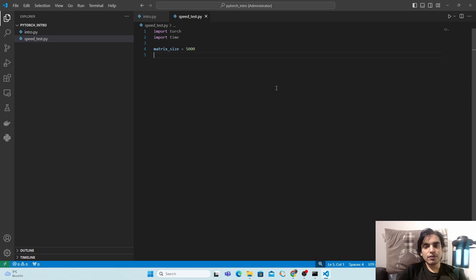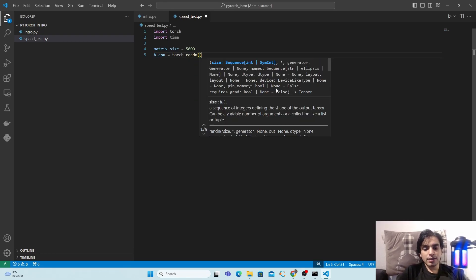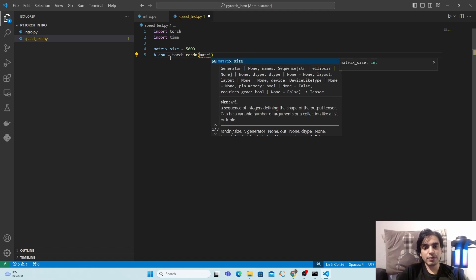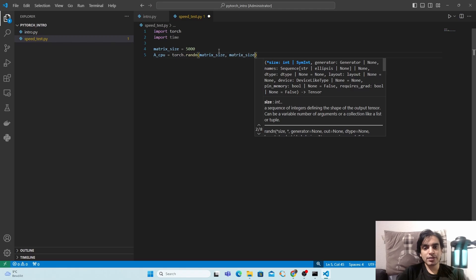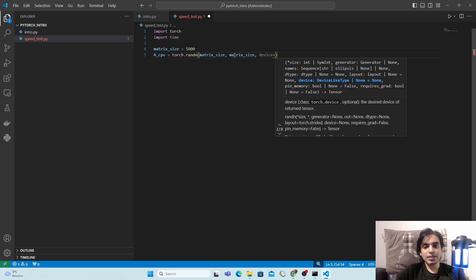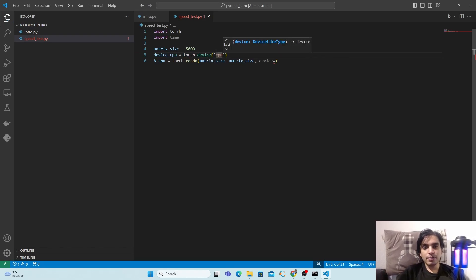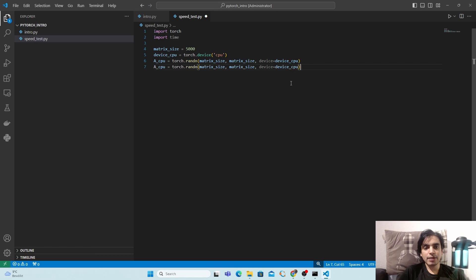Next we define the device. First define 'device_cpu = torch.device("cpu")'. Then create the first matrix on CPU: type 'a_matrix_cpu = torch.randn(matrix_size, matrix_size, device=device_cpu)'. This will generate a matrix of random elements of size 5000 x 5000 placed on the CPU.